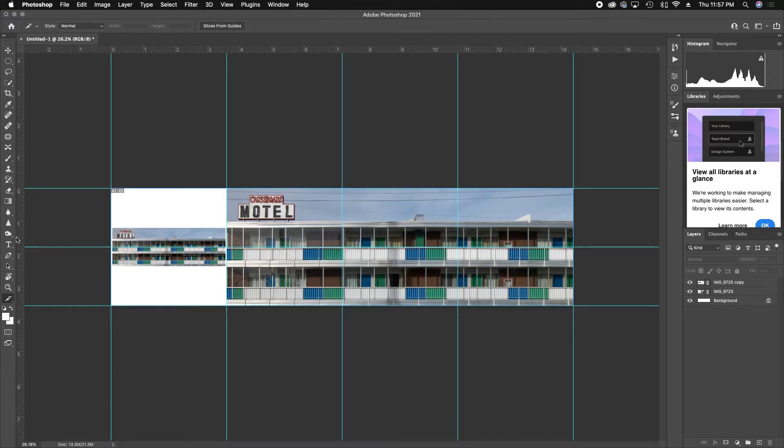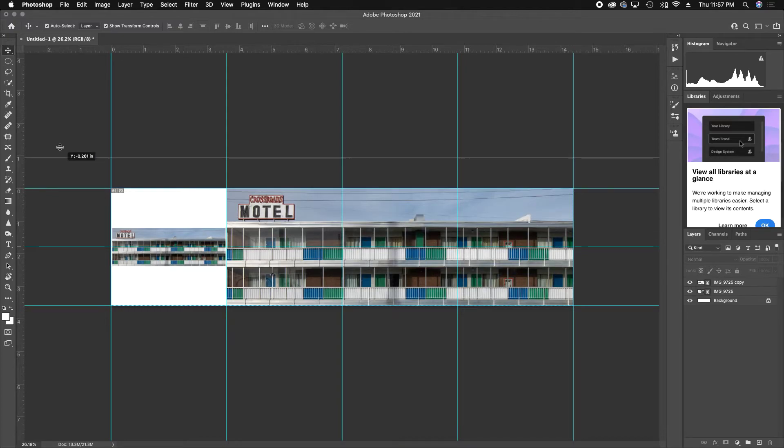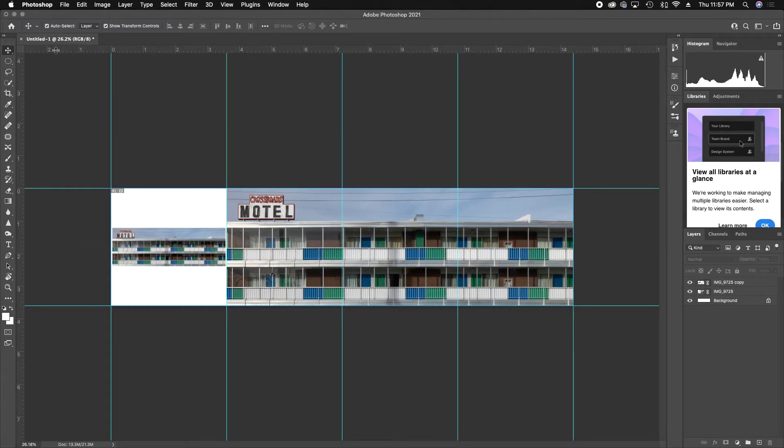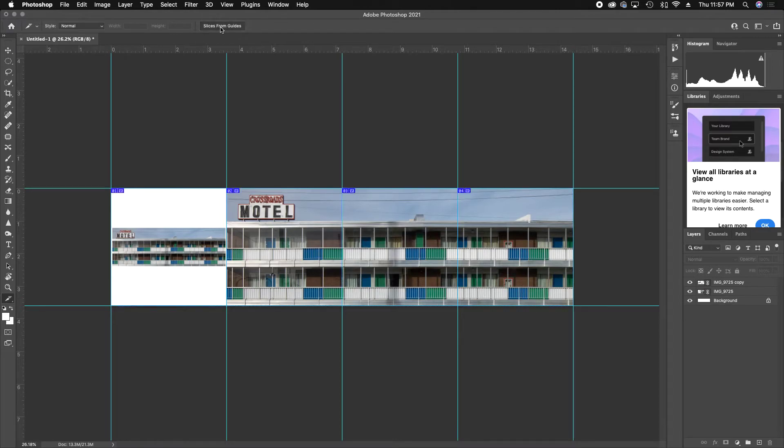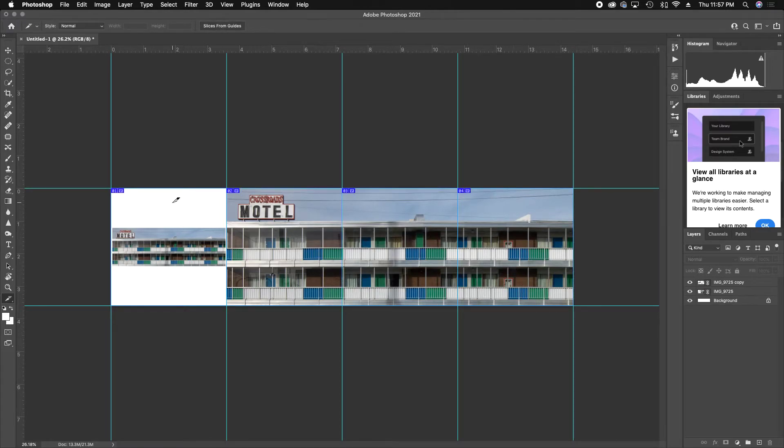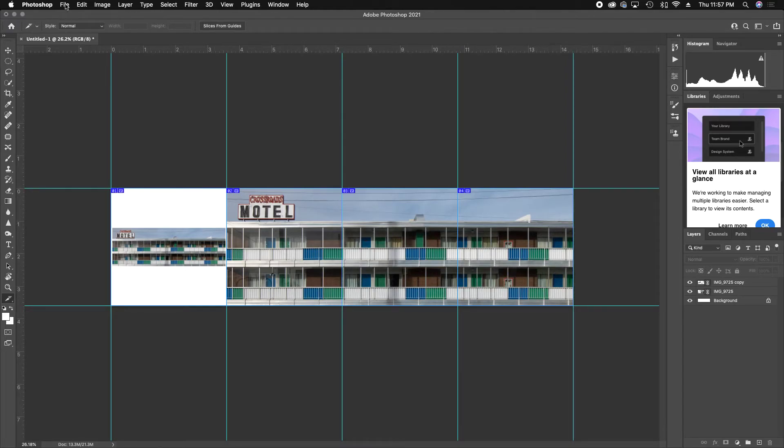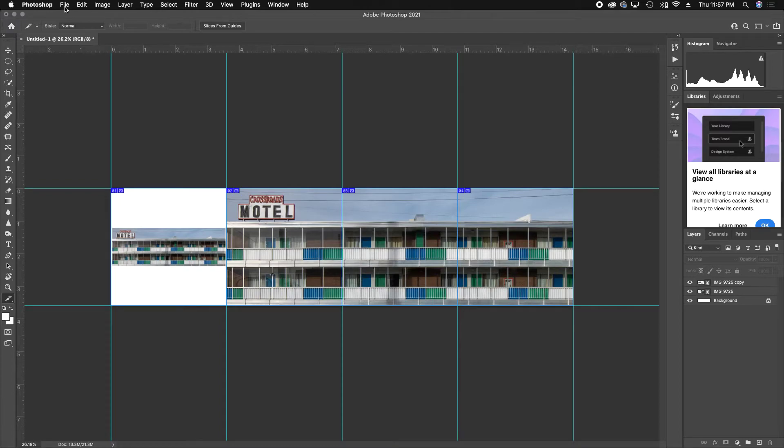So I hit Z to undo that, V to bring back up my cursor, and I grab this center guide and just drag it up to the top to make it disappear. Now I go back to my little Slice tool. Slice from Guides. Image one, two, three, and four. So now we have four perfect square images ready to be posted to Instagram after one final step.